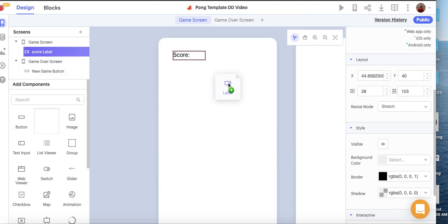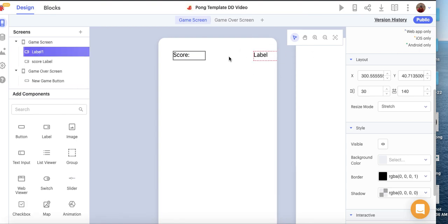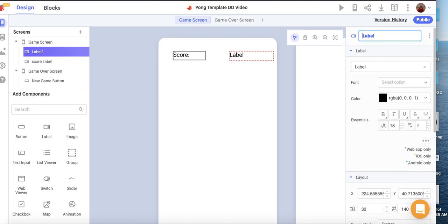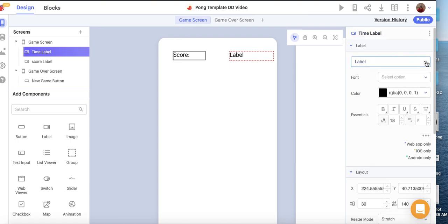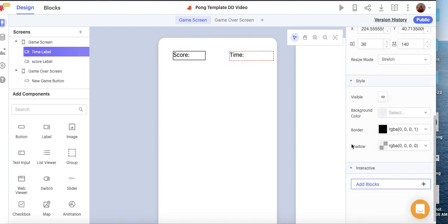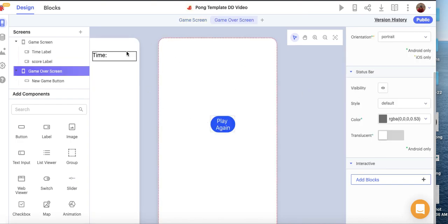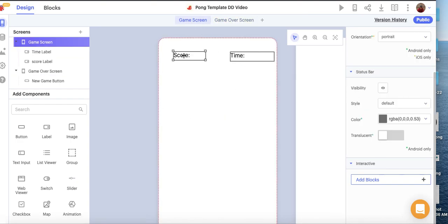Then I'm going to add one more label — this will be our Time Label. I'll clear the text and call it 'Time,' and add a border here as well. You can give your border whatever color or width you'd like. So now we've got the Score label and the Time label set up.